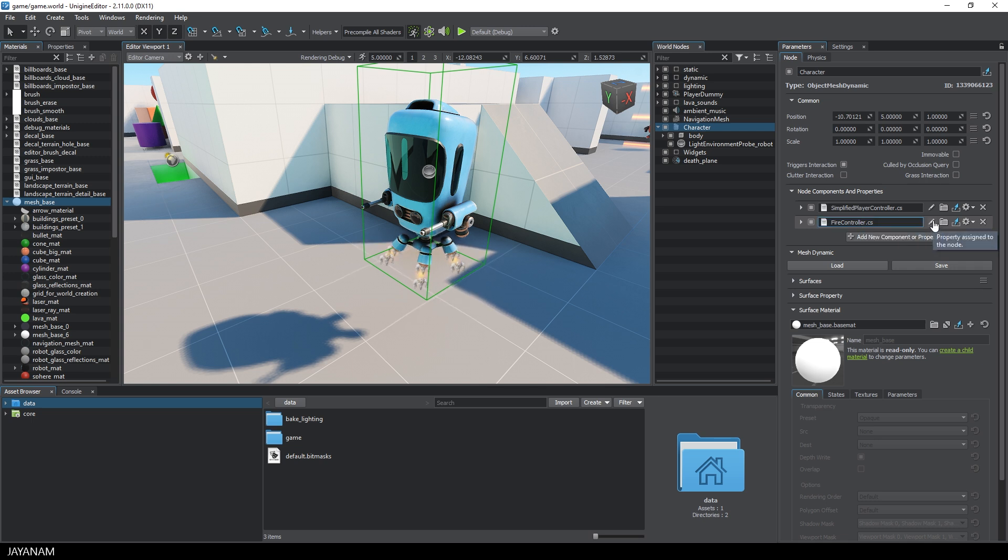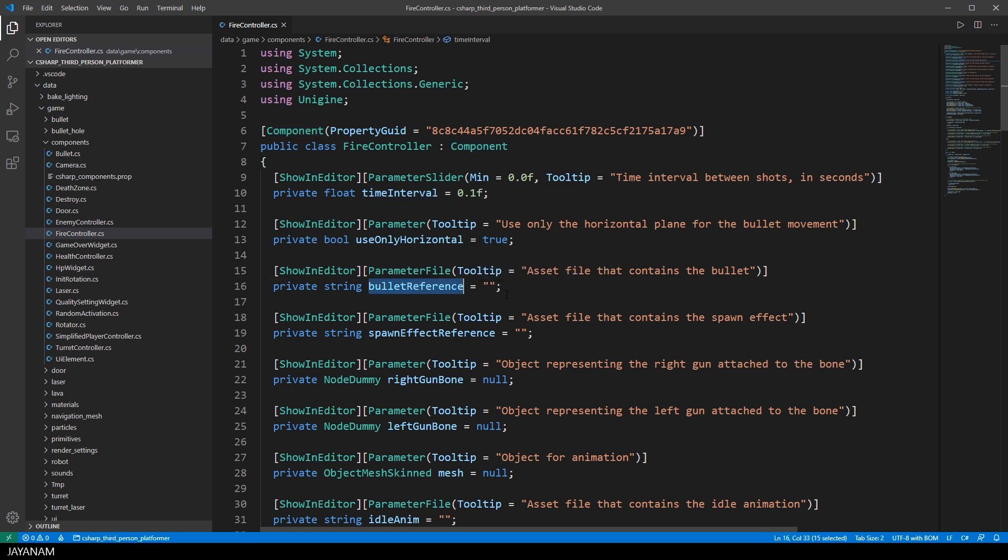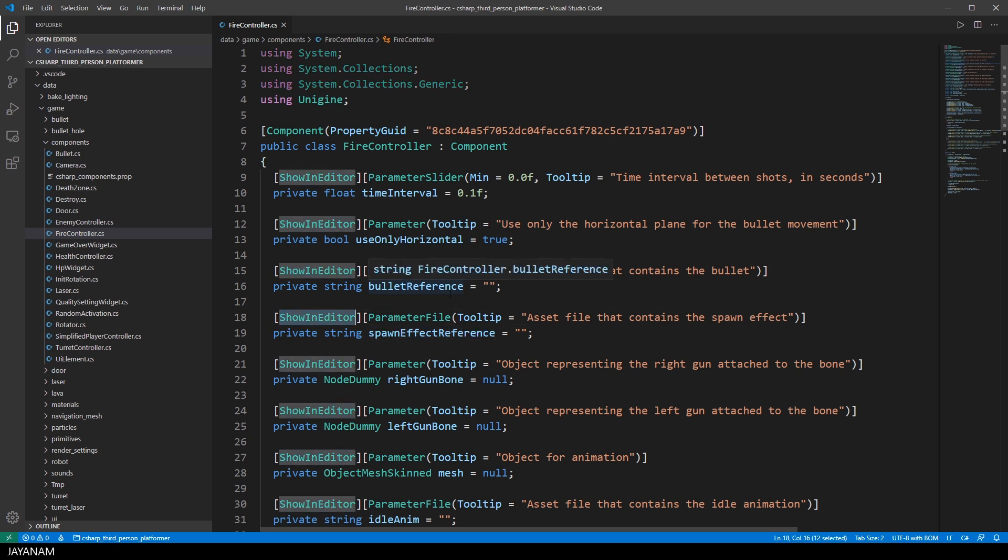When I press this button to edit the script, it is opened in the default code editor Visual Studio Code. The class FireController is derived from the component class. It has several private member variables which are visible in the editor because the showInEditor attribute is defined for them.